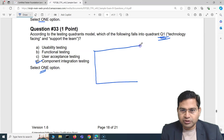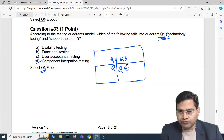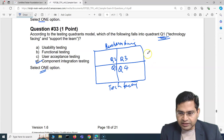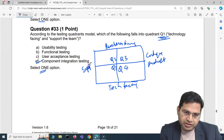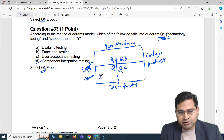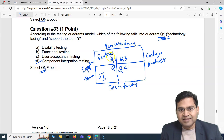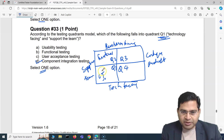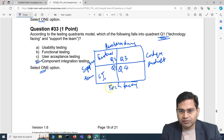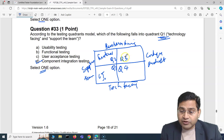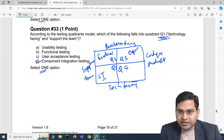Let me draw the quadrant. The agile testing quadrants have Q1, Q2, Q3, and Q4. Q1 is technology-facing and supports the team. Q2 is business-facing and supports the team. Q3 is business-facing and critiques the product. Q4 is technology-facing and critiques the product. Component and unit testing belong in Q1.